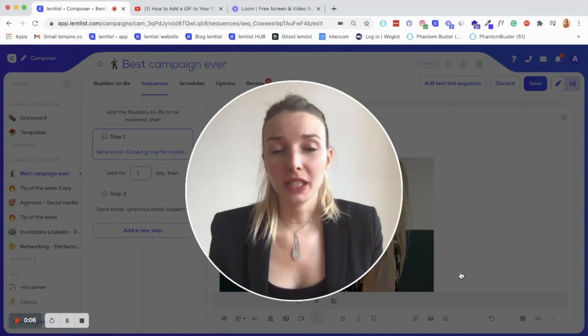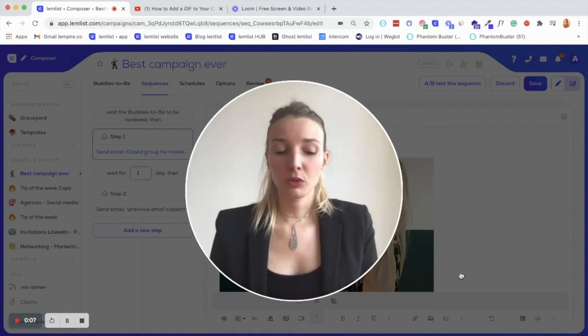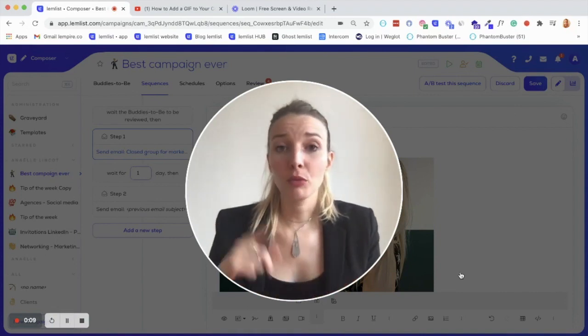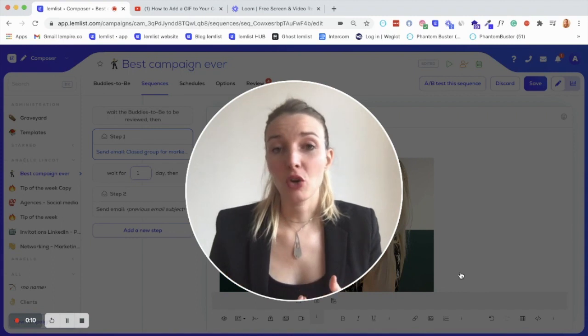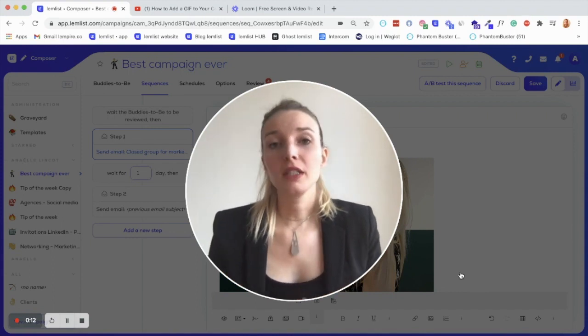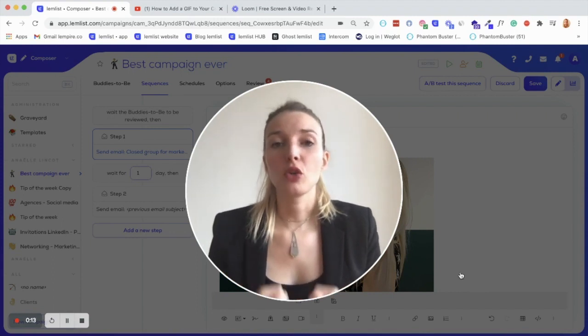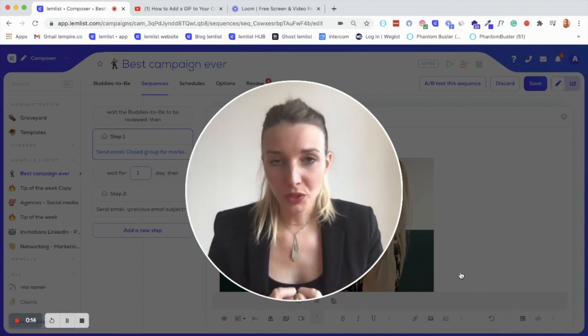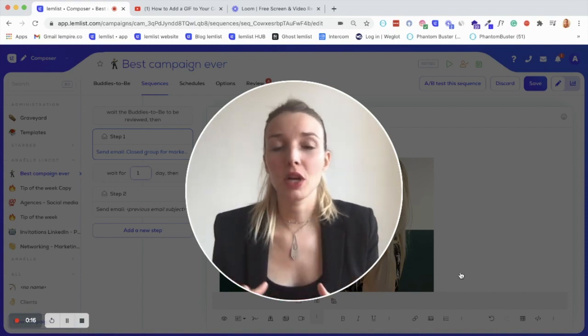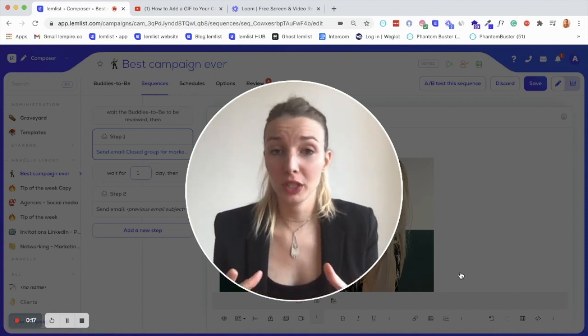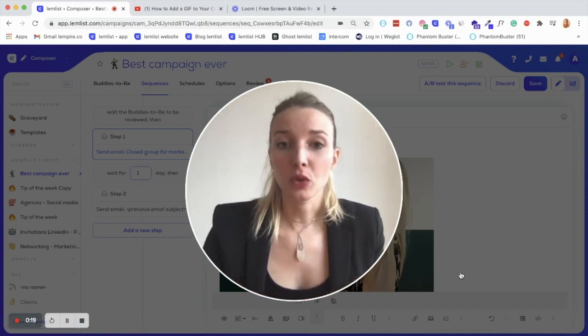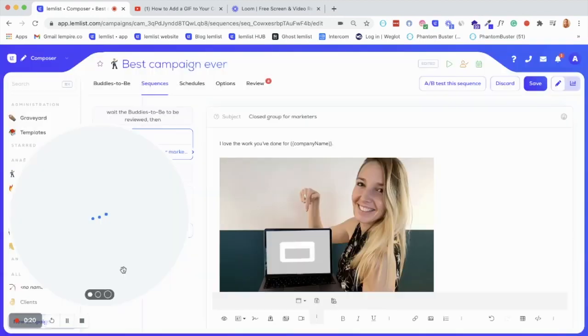This is basically how you can integrate a video or a typeform, your Calendly, or even a chat to your emails. This way, you can create a real bond with your prospects, but it's also something that will help trigger the action that you're expecting.